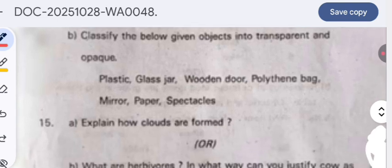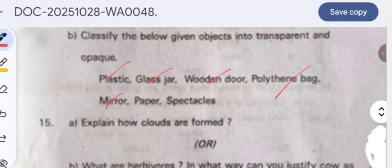Or classify the given objects into transparent and opaque: plastic is opaque, glass jar is transparent, wooden door is opaque, polythene bag is transparent, mirror is opaque, paper is opaque, and spectacles are transparent.